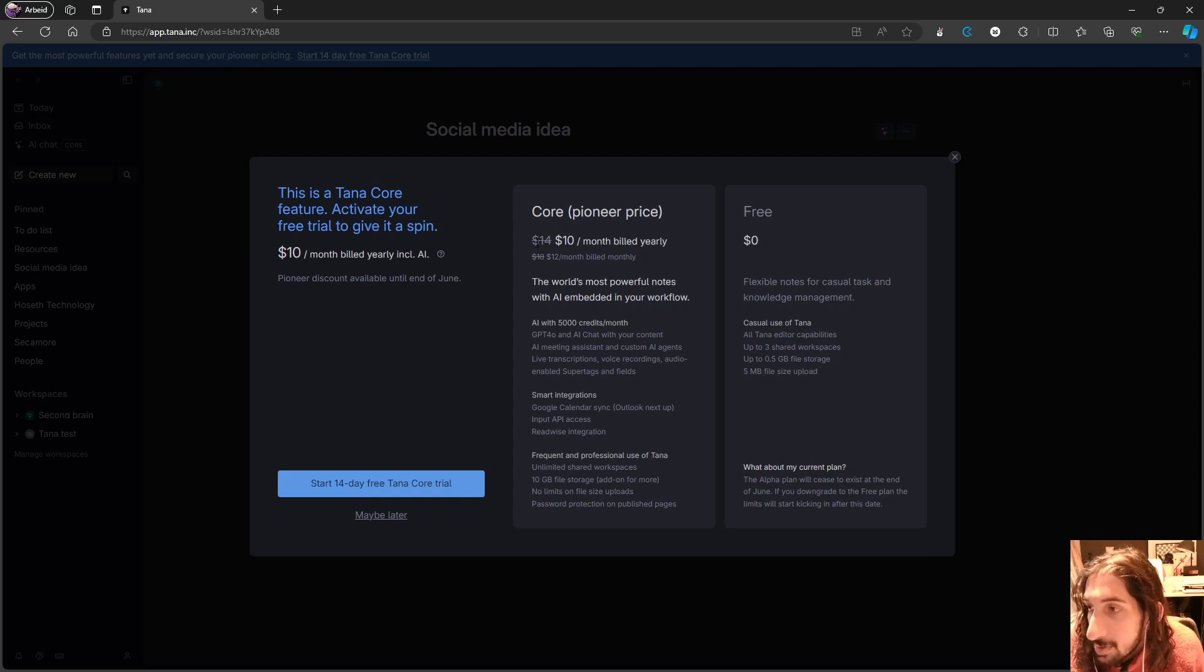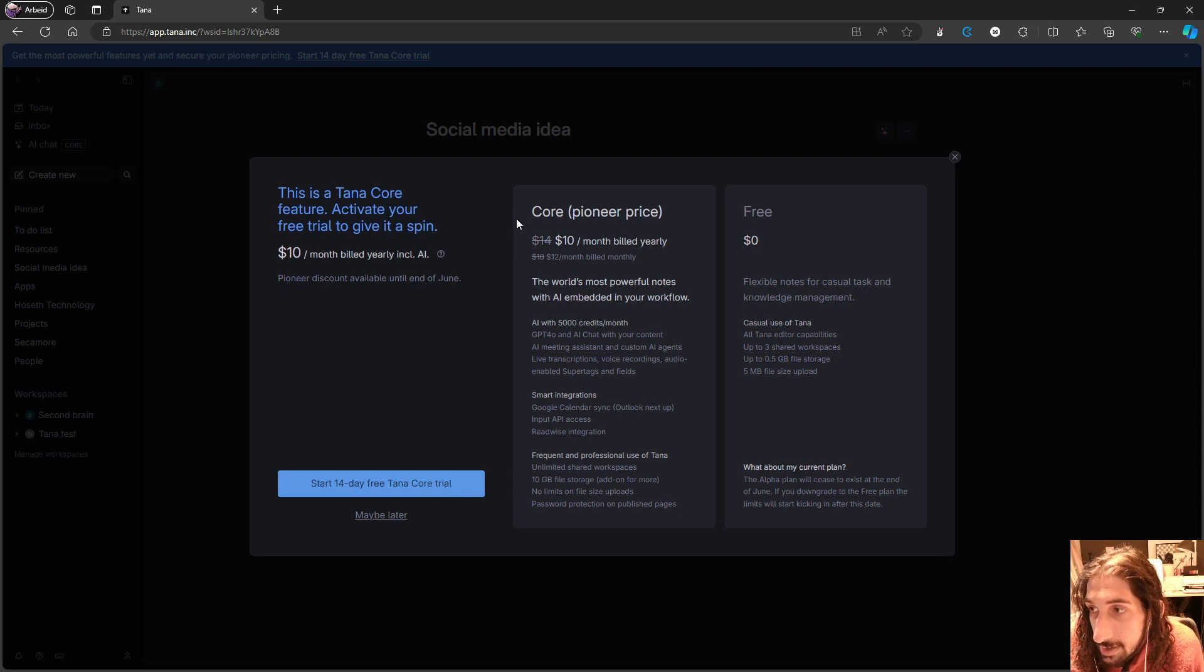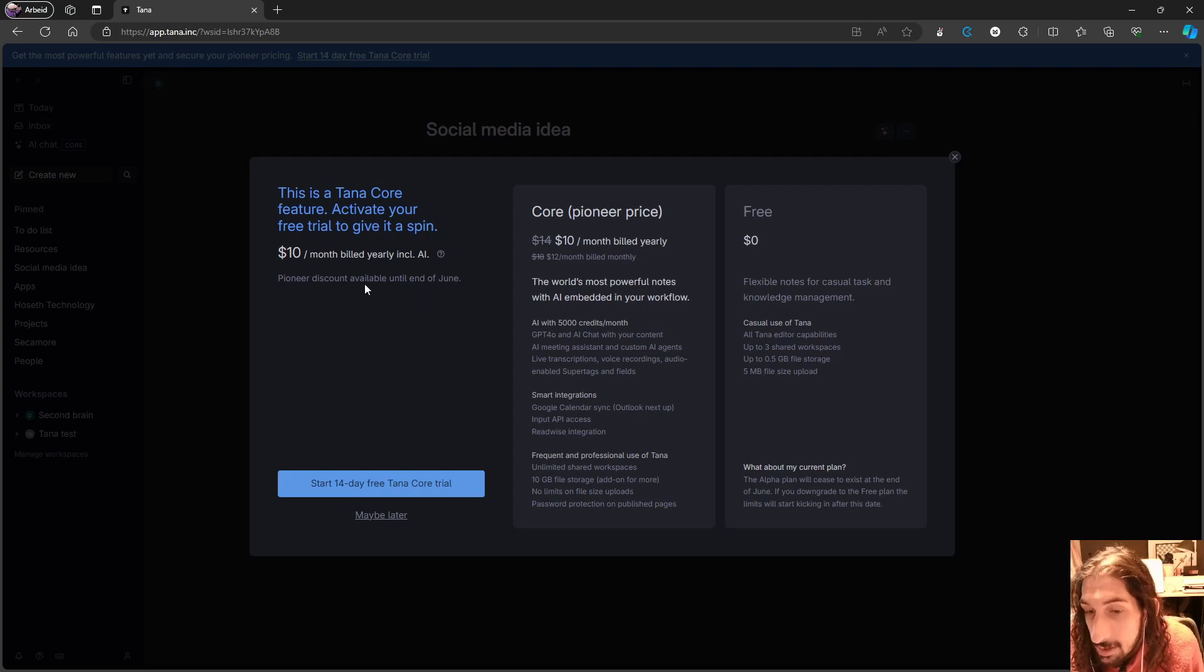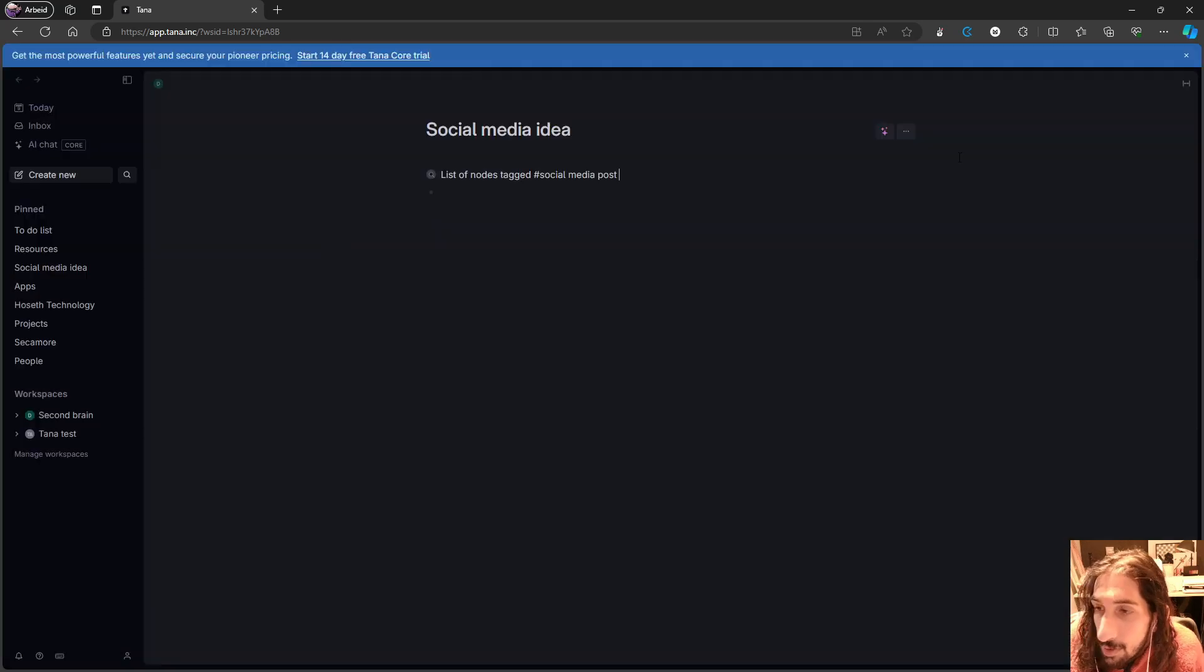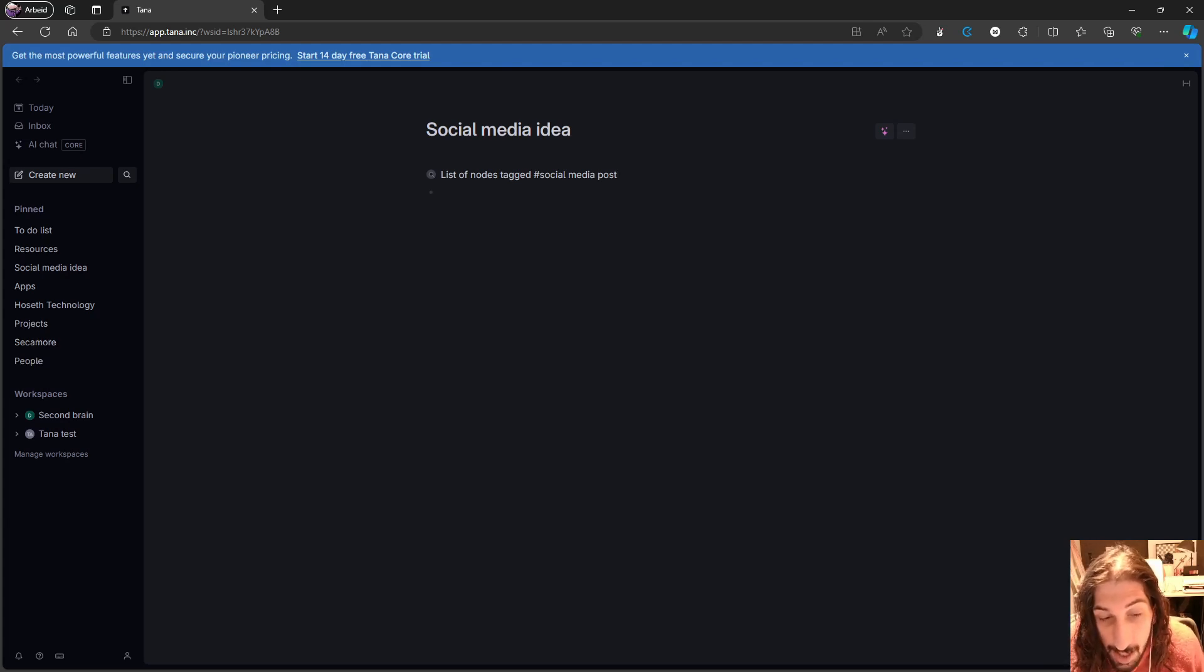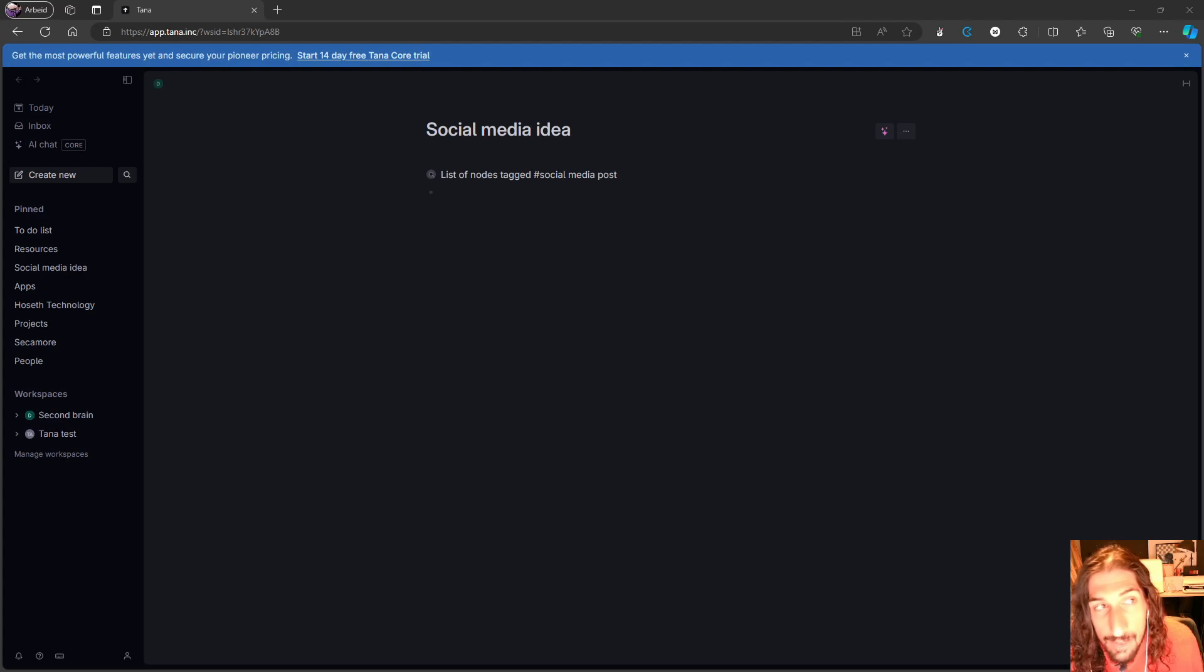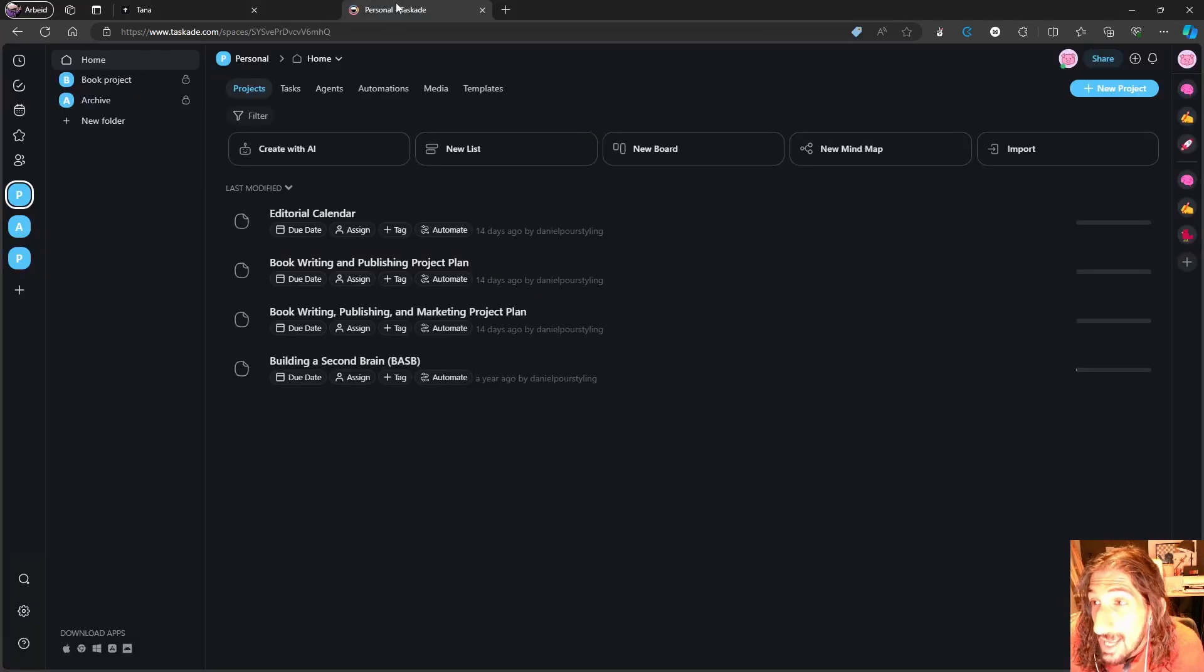It will be $14 and $18 depending on whether you bill it yearly or monthly when the Pioneer price is removed. The discount will be available until the end of June, so a couple more weeks until that is gone. In today's video I wanted to go over some of my favorite alternatives to something like Tana, and we are going to start with the one that is best with AI.